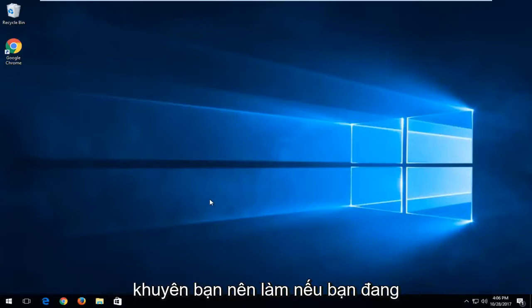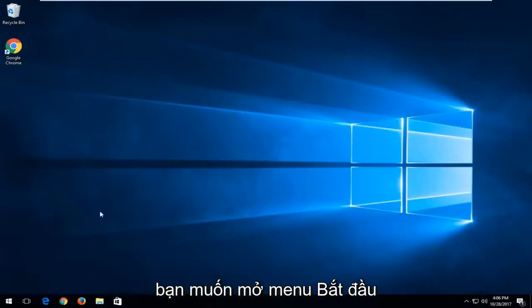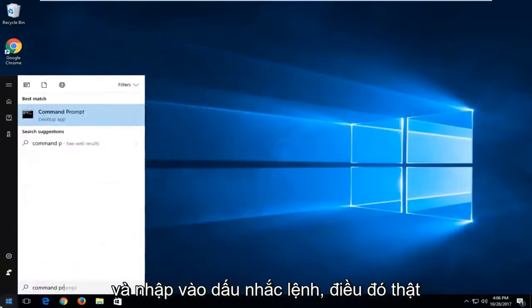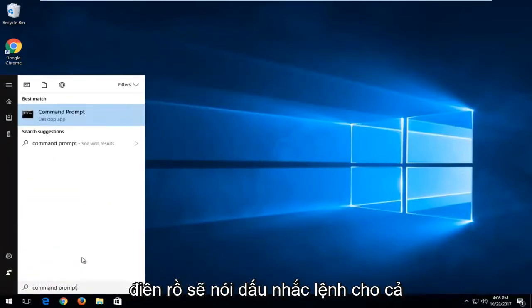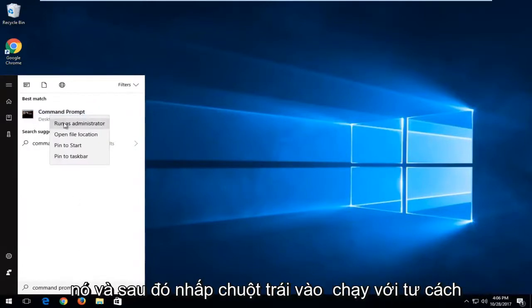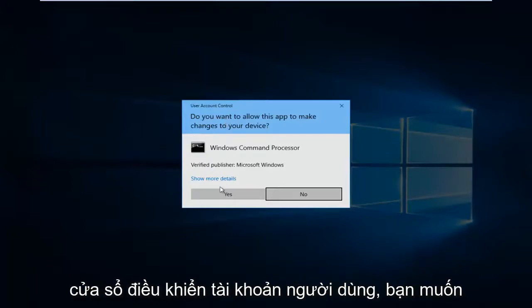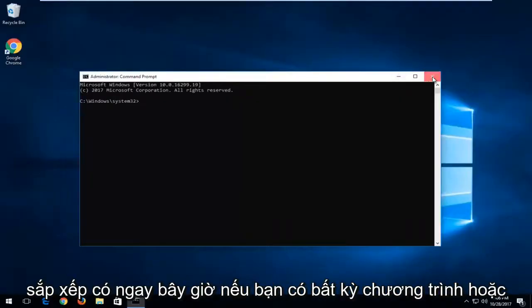The first thing I'd recommend doing would be if you're having problems with the command prompt itself, open up the start menu and type in command prompt. Best match should say command prompt above desktop app. Right click on it and then left click on run as administrator. And then if you receive a user account control window, select yes.